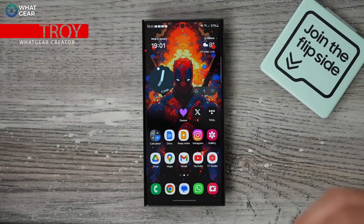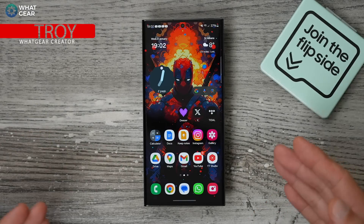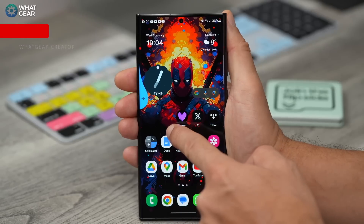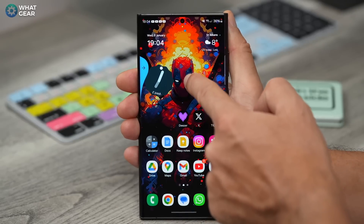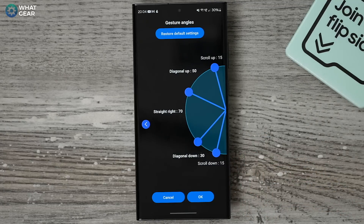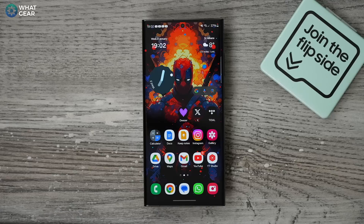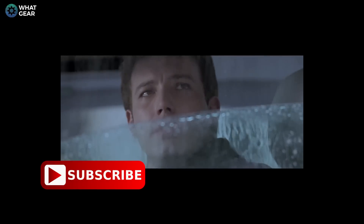In this video I'm going to share with you some hidden AI features and official Samsung add-ons for your Samsung Galaxy device that not many people know about. These tips will not only make your device even more useful and efficient, they may also save you time.